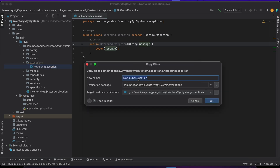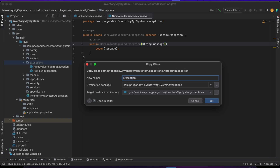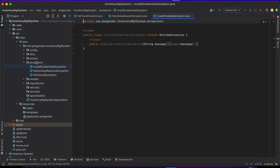I'm going to copy this and paste it. I'm going to call the next one NameValueRequiredException — let's say a user needs to pass in a particular value. So the same structure applies there. Let's also do the same thing and call the third one InvalidCredentialException, with the same structure as well.